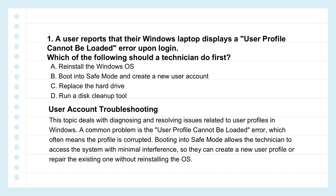Let's jump into the first one. A user's frantic — their Windows laptop hits them with a 'user profile cannot be loaded' error when they try to log in. The question asks for the first step. Options are: A, reinstall Windows entirely; B, boot into safe mode and create a new user account; C, replace the hard drive; or D, run disk cleanup.